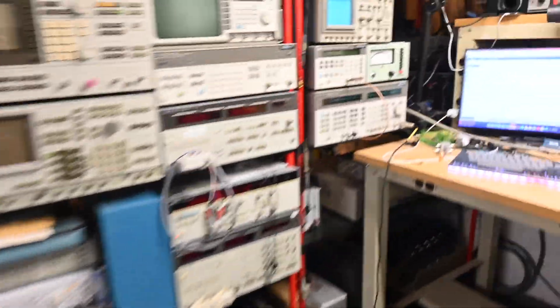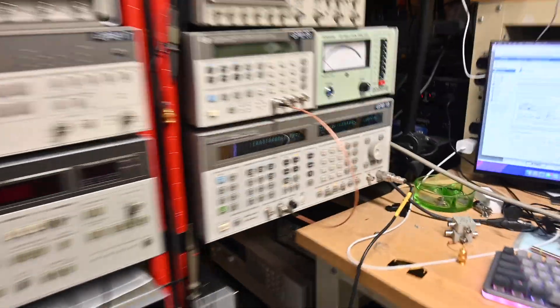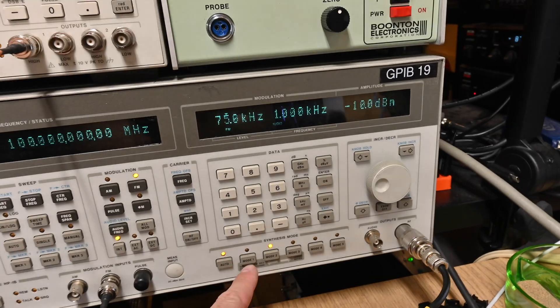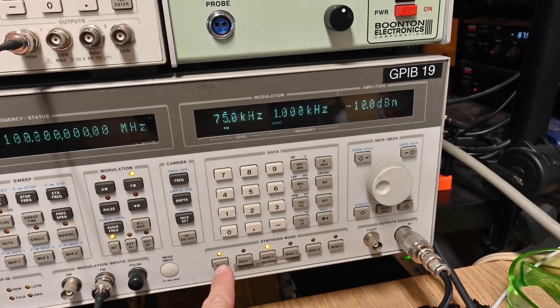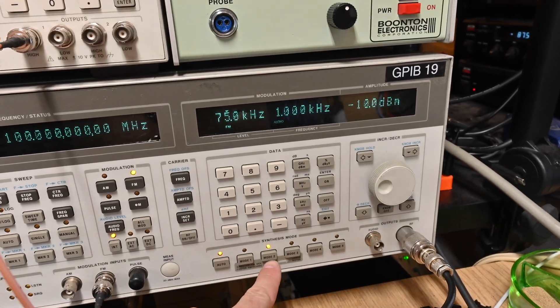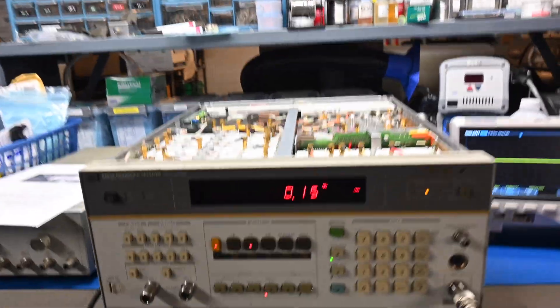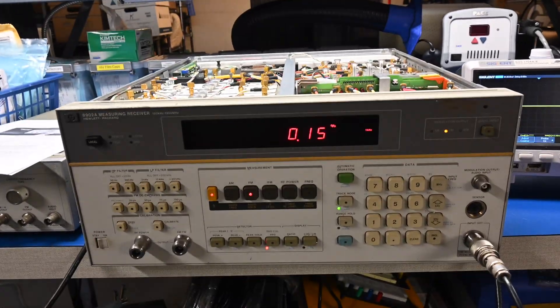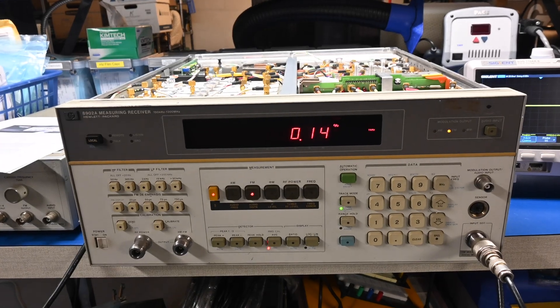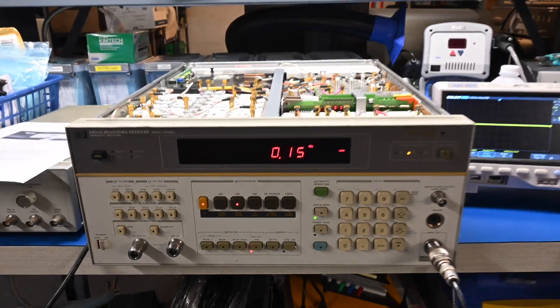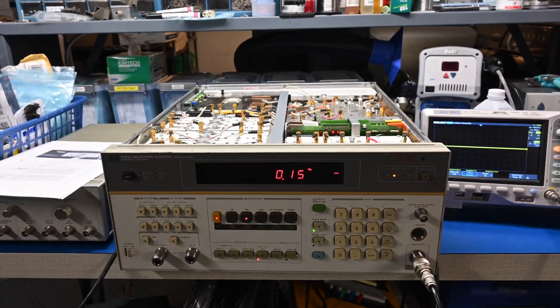Now here's a trick, let me go back over to the 8644B. I notice if you change the synthesis mode from auto, which selects mode 2, down to mode 1, you'll see the distortion drop quite a bit, so I make sure to do that when I'm working on tuners. And there we go, 0.15, right? So that's good.